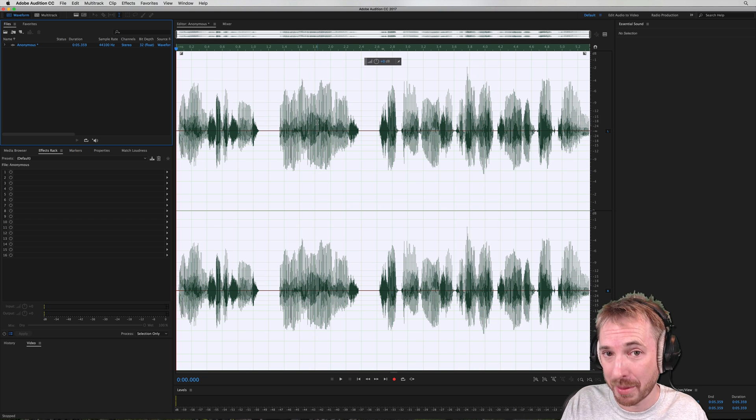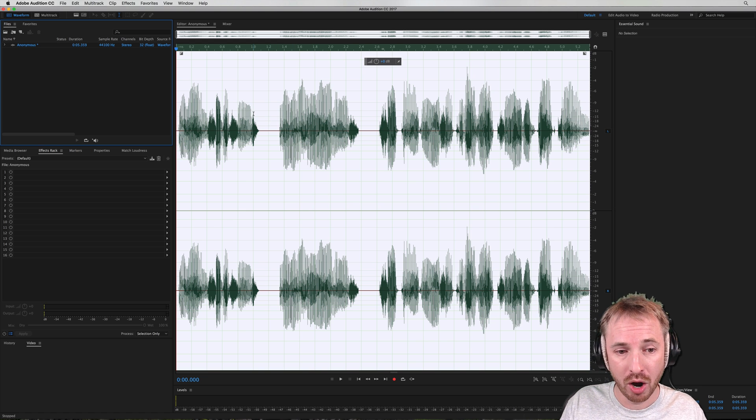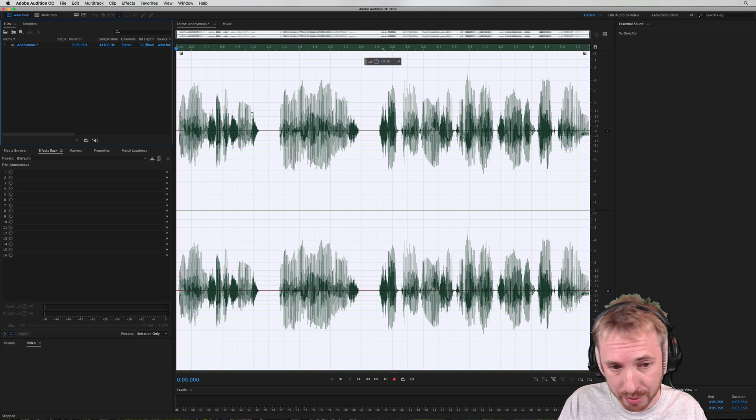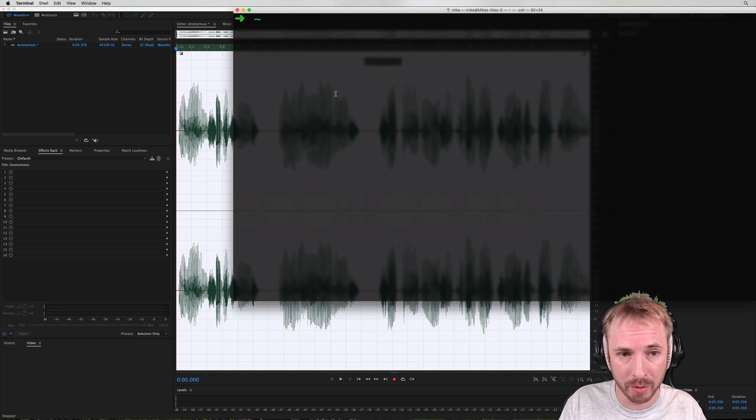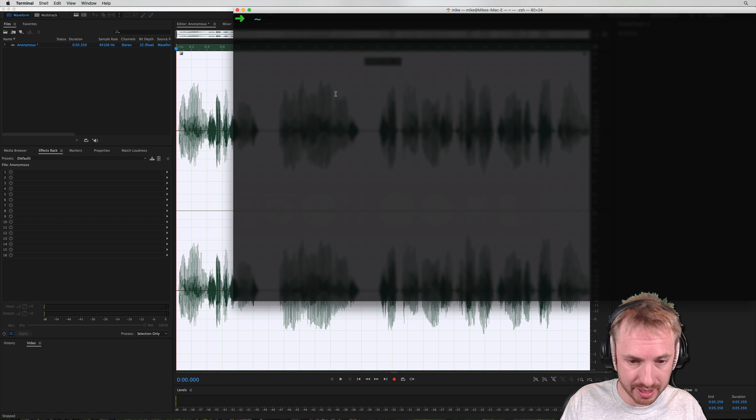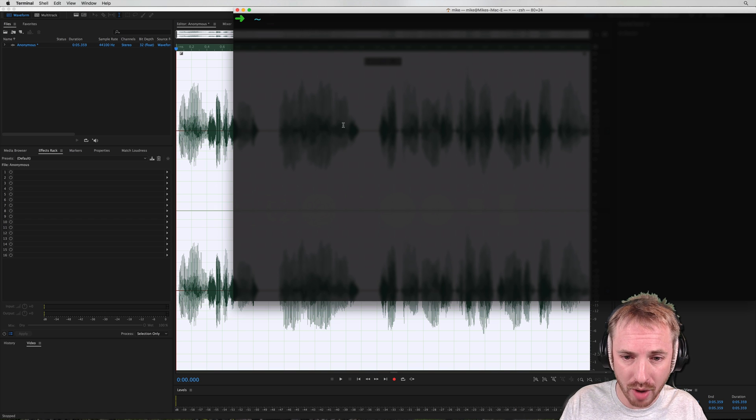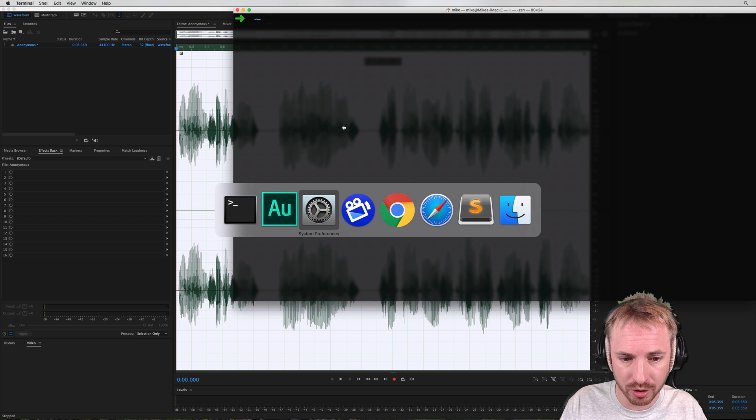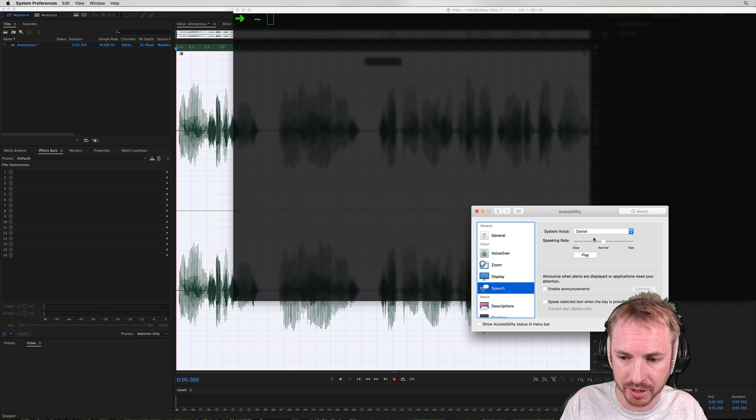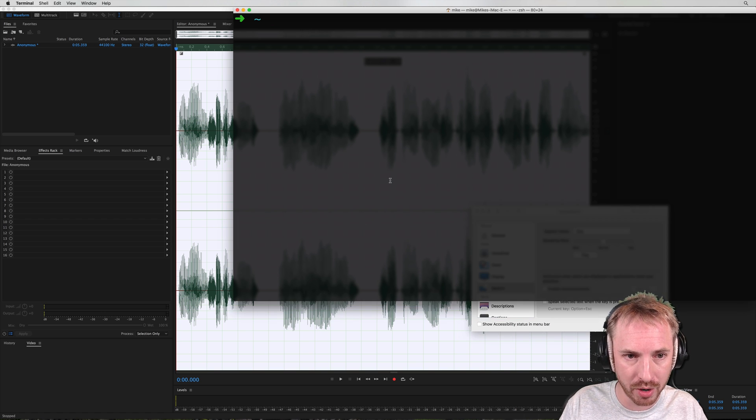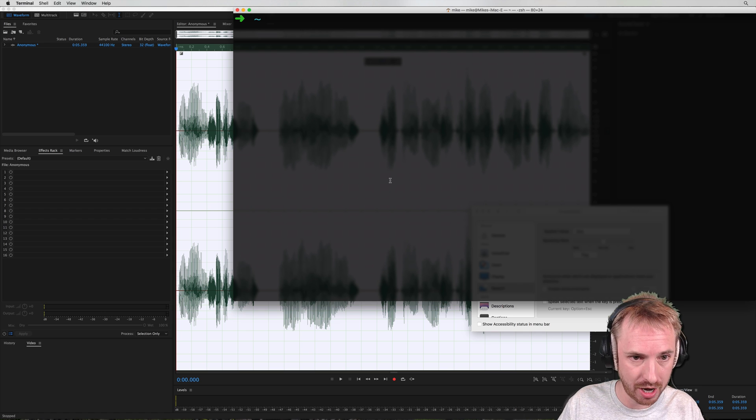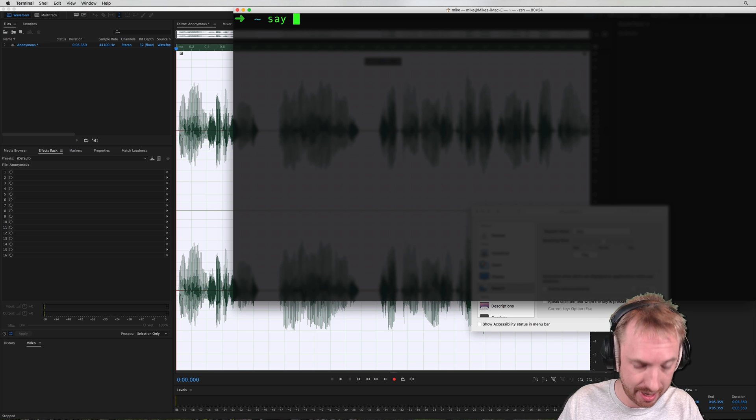If you're using something else like Audacity, you need to obviously record the output of your computer, but you can just head into the terminal. And providing you have, in your system preferences, Alex set as the main voice, you can just type, say,